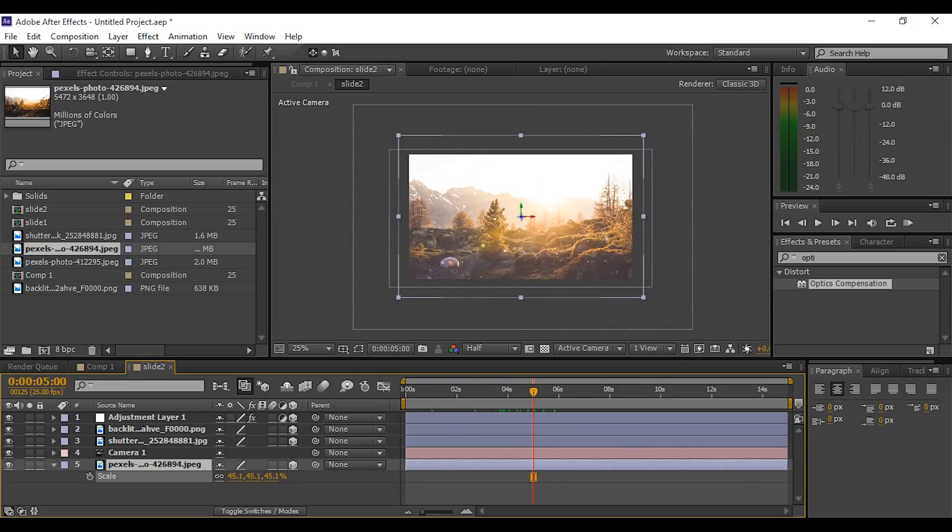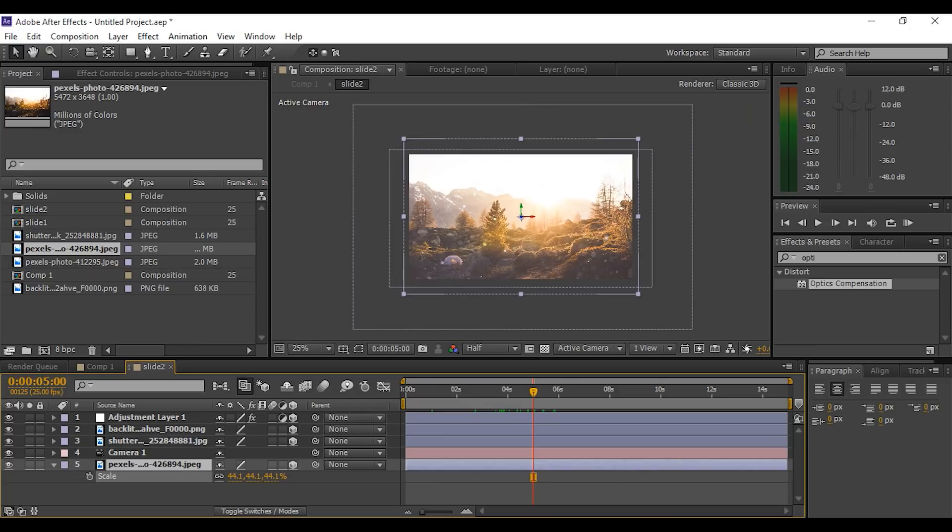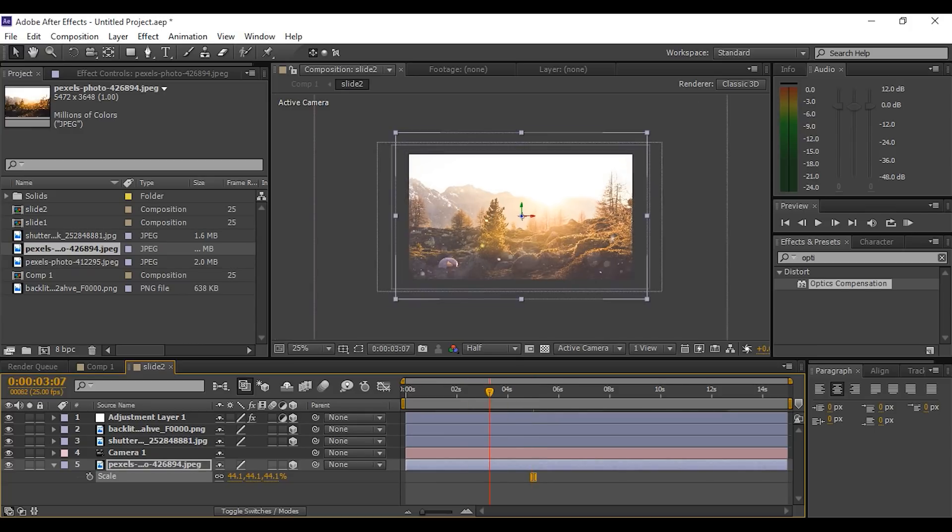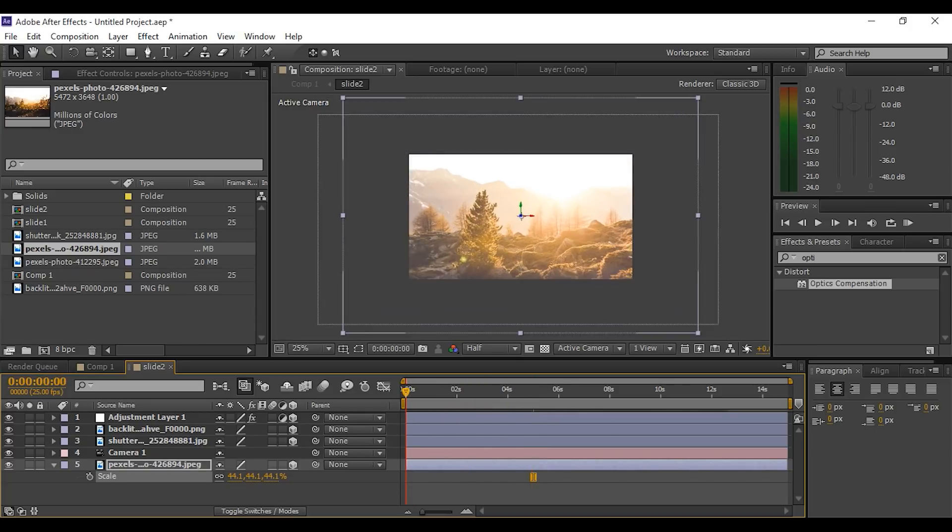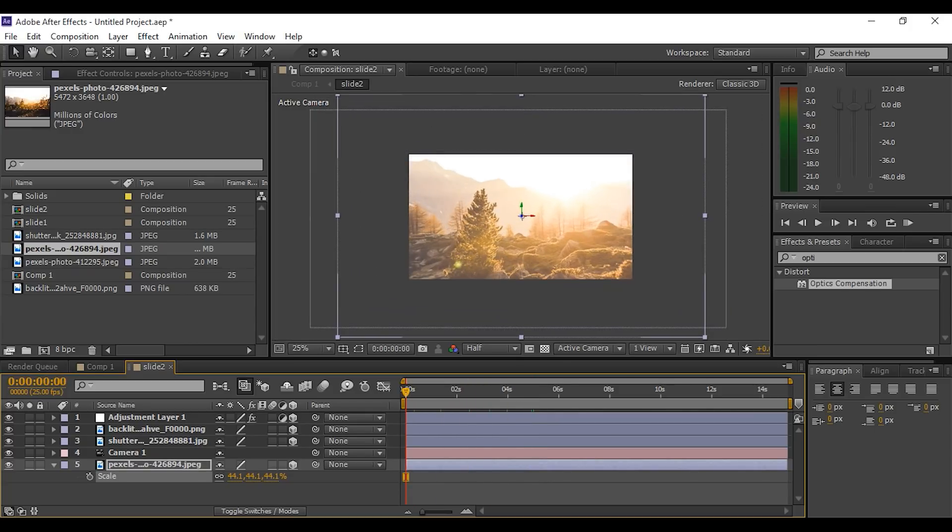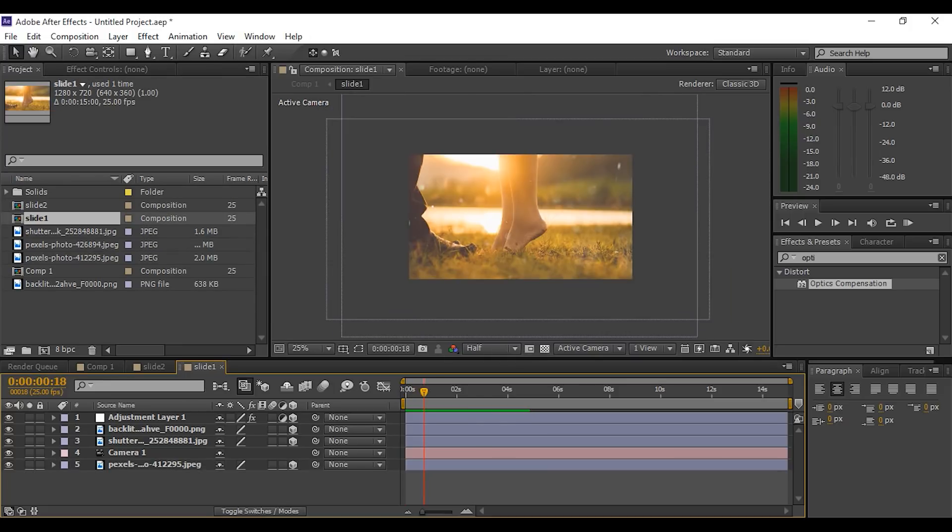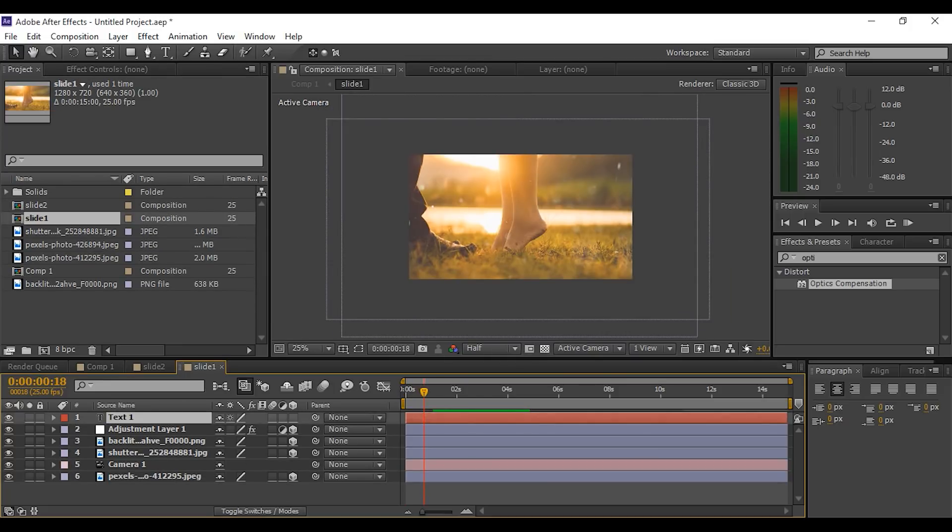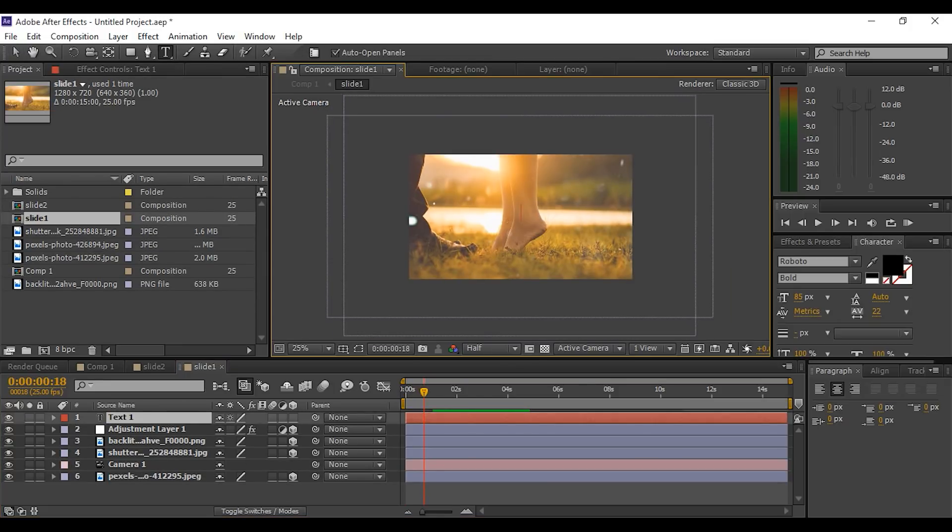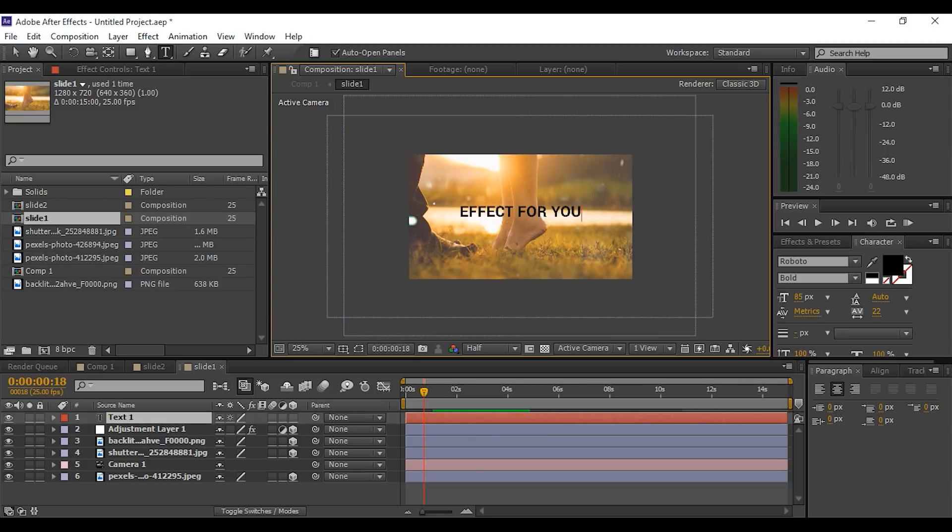We're done with our image parallax effect. This text effect is additional. If you want to use this effect without text, you can skip this part and watch our another tutorial by clicking the card on the upper right corner. Now select the text tool and type what you want.